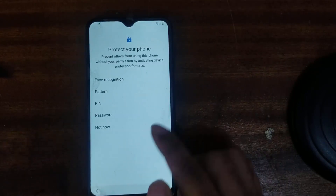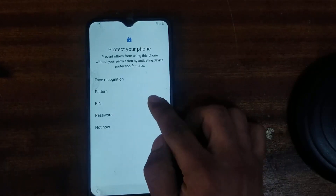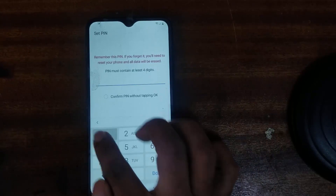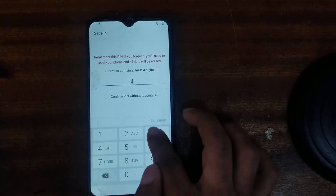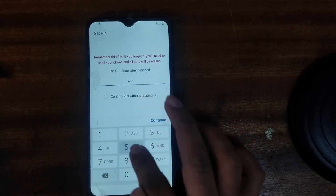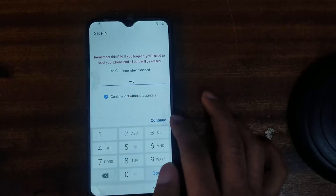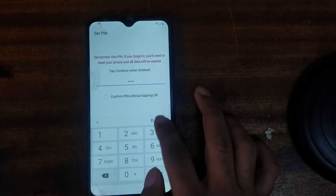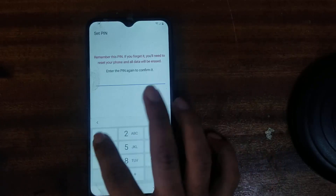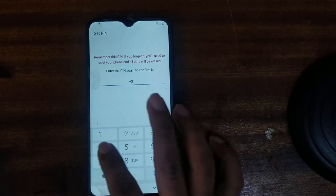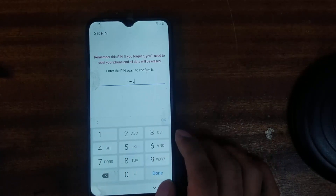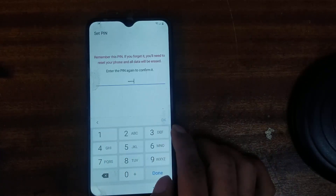There is a pattern. Now we will put a pin number: 1, 2, 3, 4, 5. Confirm. Then again confirm: 1, 2, 3, 4, 5. Confirm. Okay.